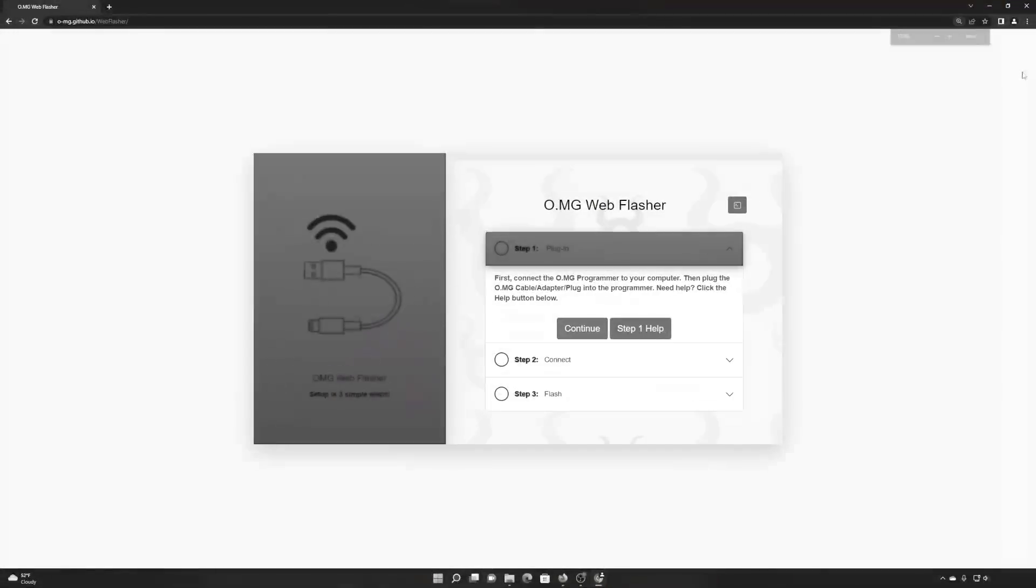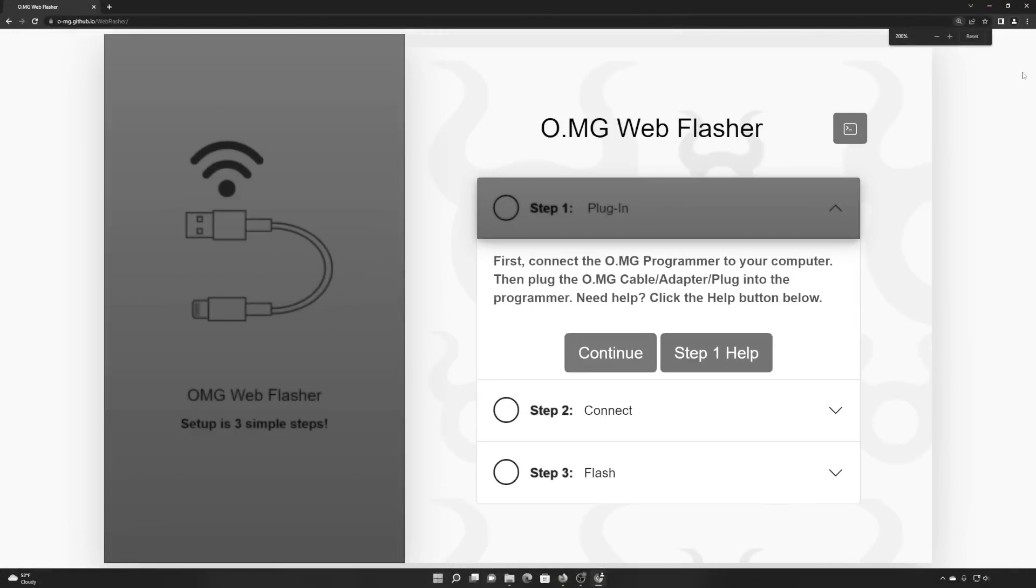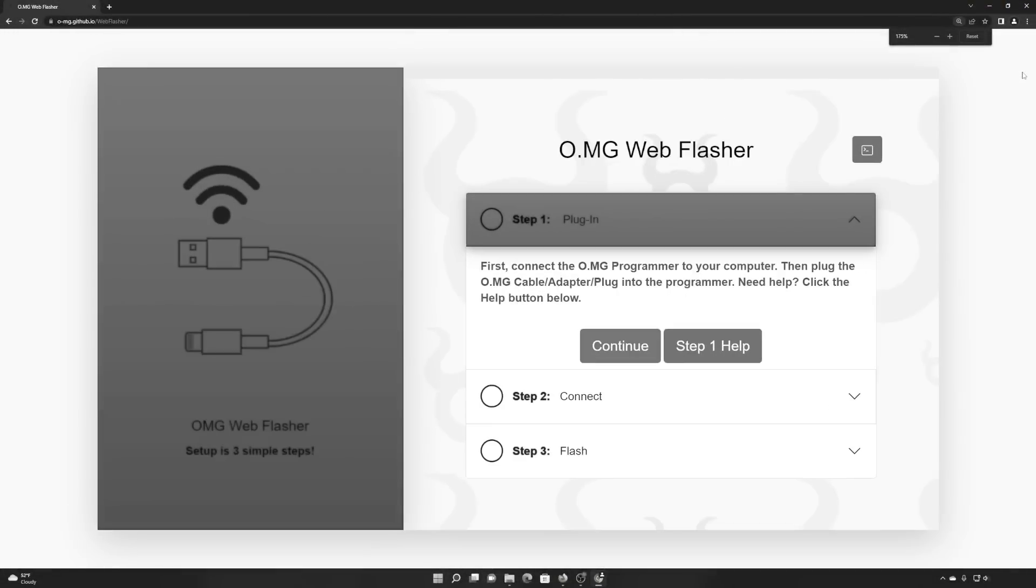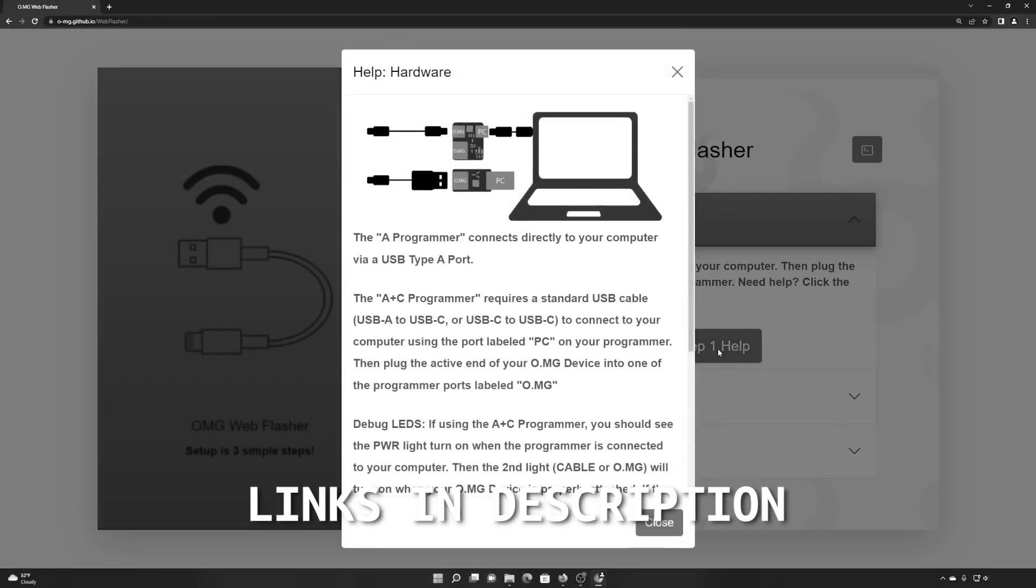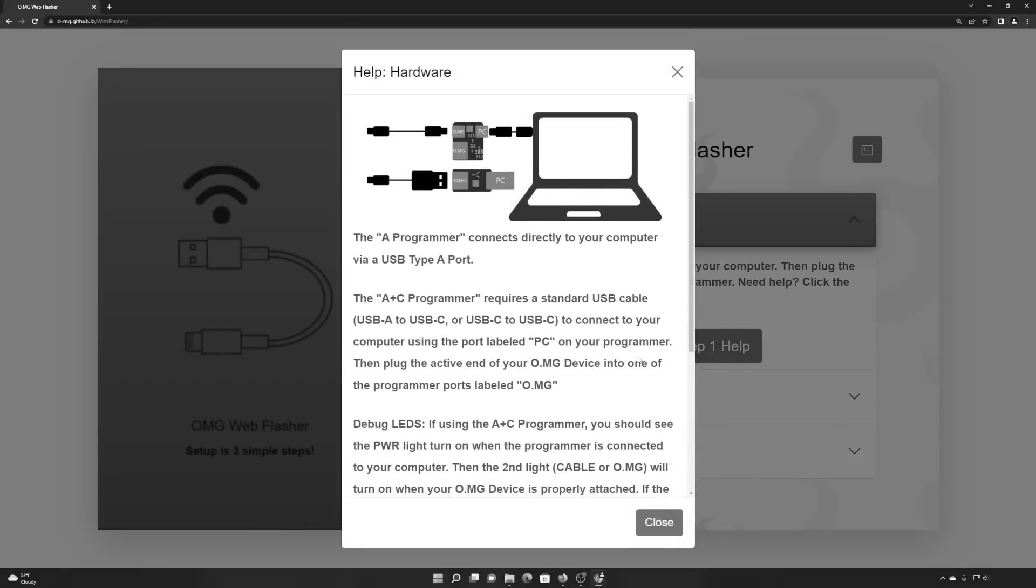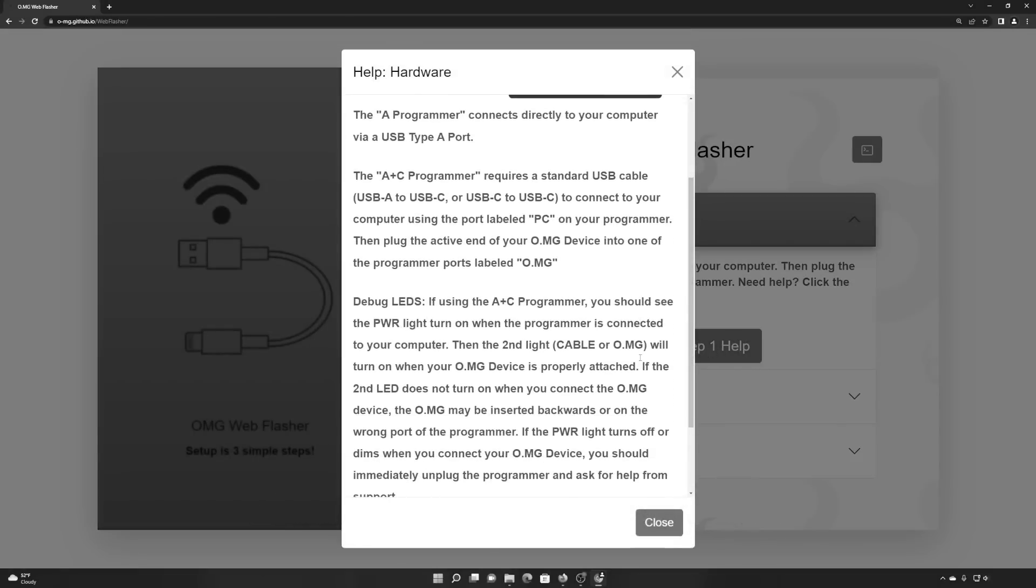If this sounds interesting to you, all you're going to need is an OMG cable and an unlocked Windows machine. If you haven't already flashed your OMG cable with firmware and gotten that set up, you can reference my previous video to get started. Once you have that all set up, we're ready to get going.